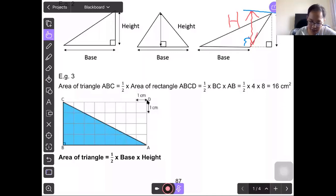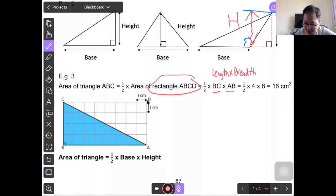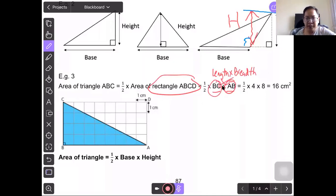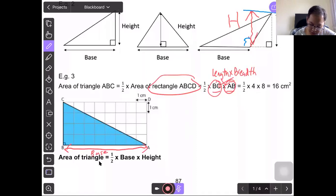To find the area of rectangle ABCD, use length times breadth. The length is AB and the breadth is BC. So BC is 4, AB is 8, 4 times 8 times half — the area of the triangle is 16 cm². From here, we learned that the area of a triangle is half times base times height.